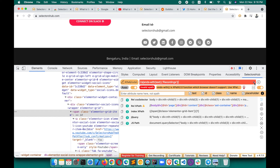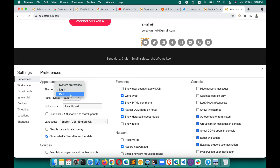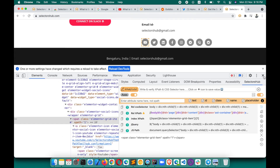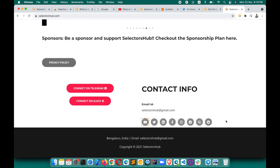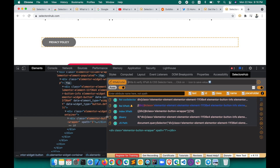To use SelectorsHub in dark theme, click the theme button, change to dark theme, close and reopen SelectorsHub — it will open in dark theme. There's also important information here: new tools and features coming from the developer. You can check your current version number and click the changelog link to see what new features and changes came in the latest release.